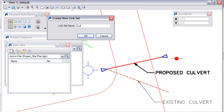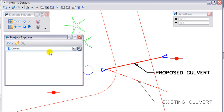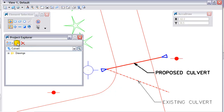The link set name will be "Culvert Project." Once we have the Culvert Project created for the link set, we will go back to the Project Explorer window. To manage the data, I am going to create a couple of folders — one for the drawing files, one for the photos, and a third one for the details.